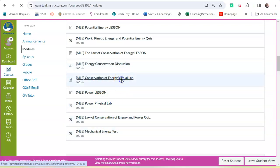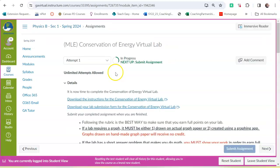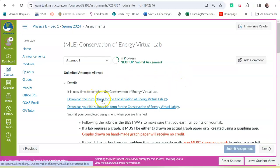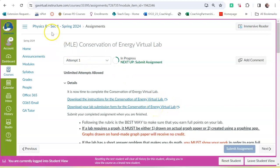When you take labs, there will be instructions that you can download, and there will be a submission form where you do all your work. So you will need to open both of those documents for labs.